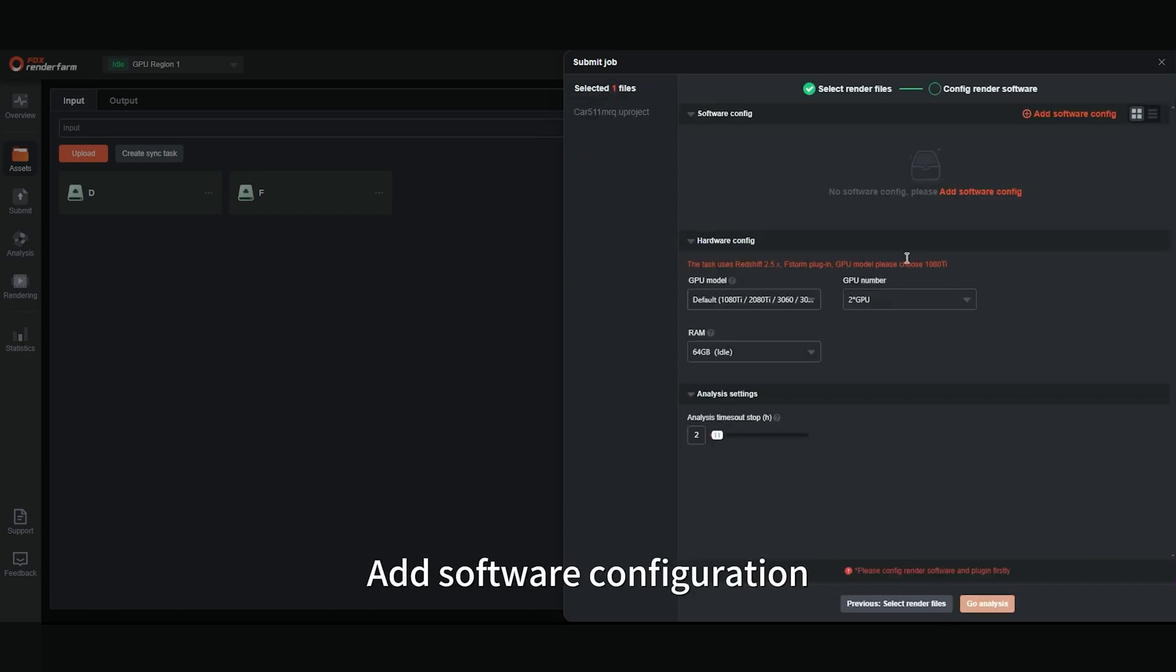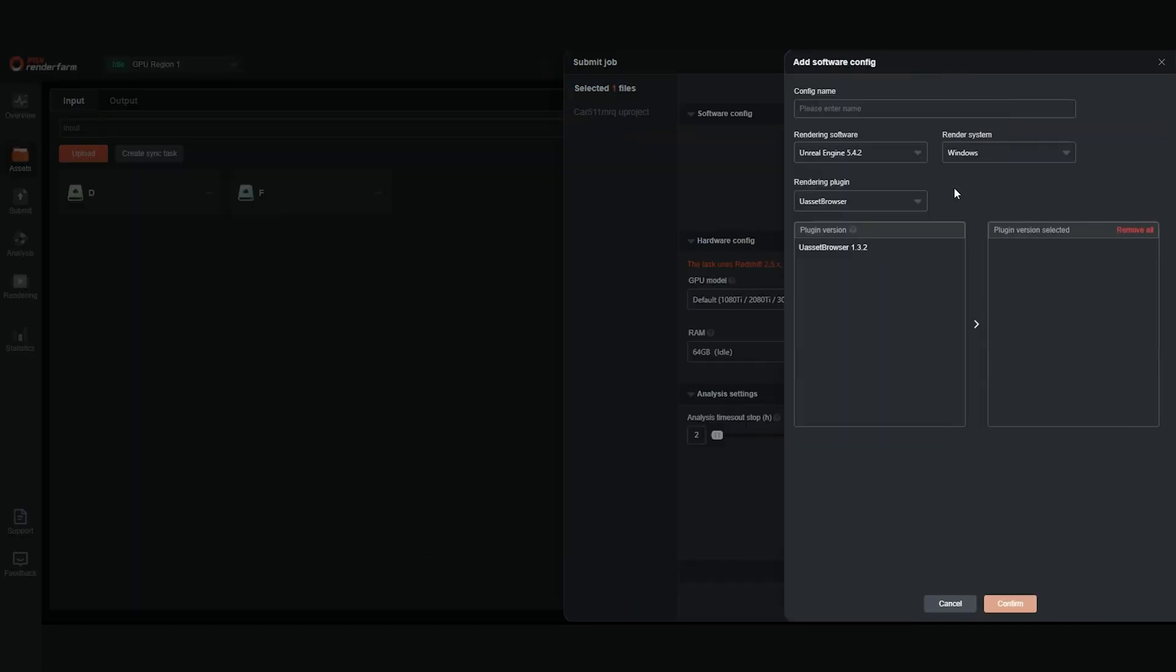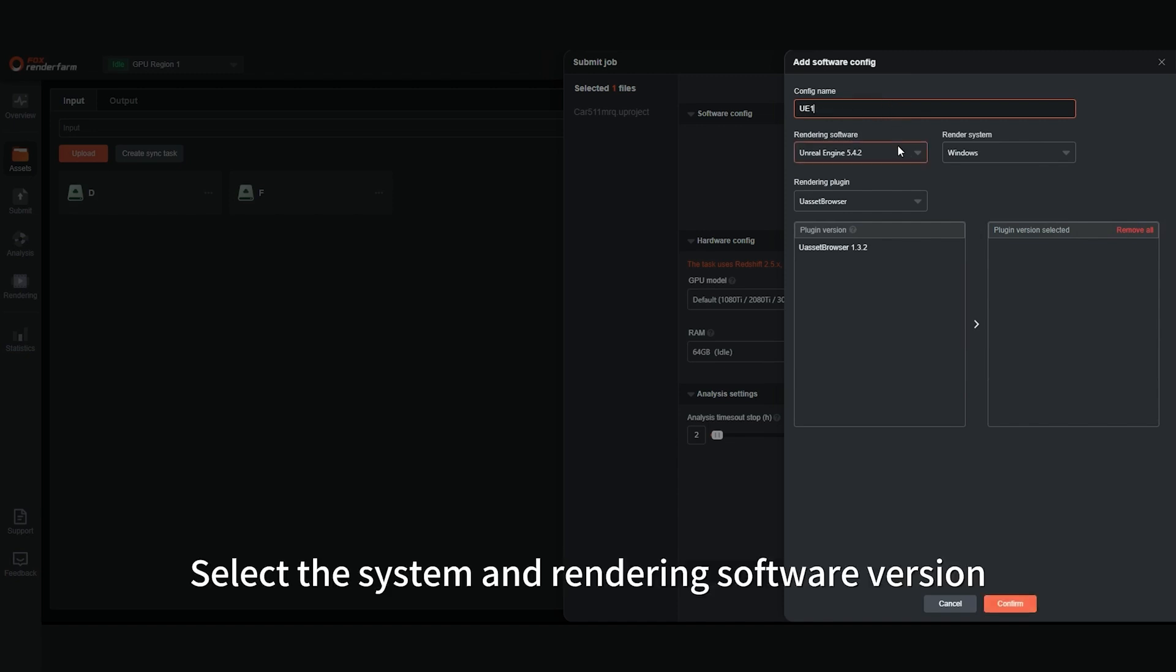Add Software Configuration. Set the configuration name. Select the System and Rendering Software version.